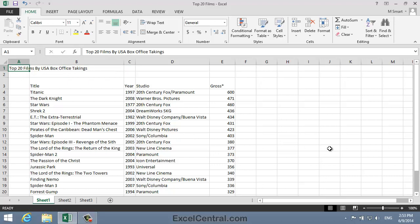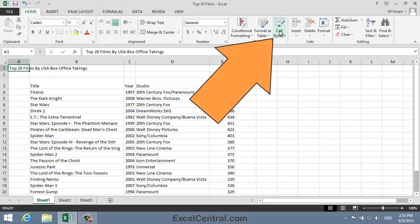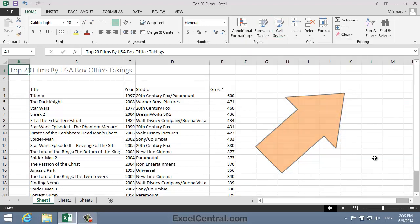Next I'm going to apply some Styles to some of the cells, using the skills you learned in Lesson 4-9. First I'll apply the Title Style to cell A1. To do that I click Home on the Ribbon in the Styles group, Cell Styles, to bring up the Cell Styles Gallery, and then I click on the Title Style.